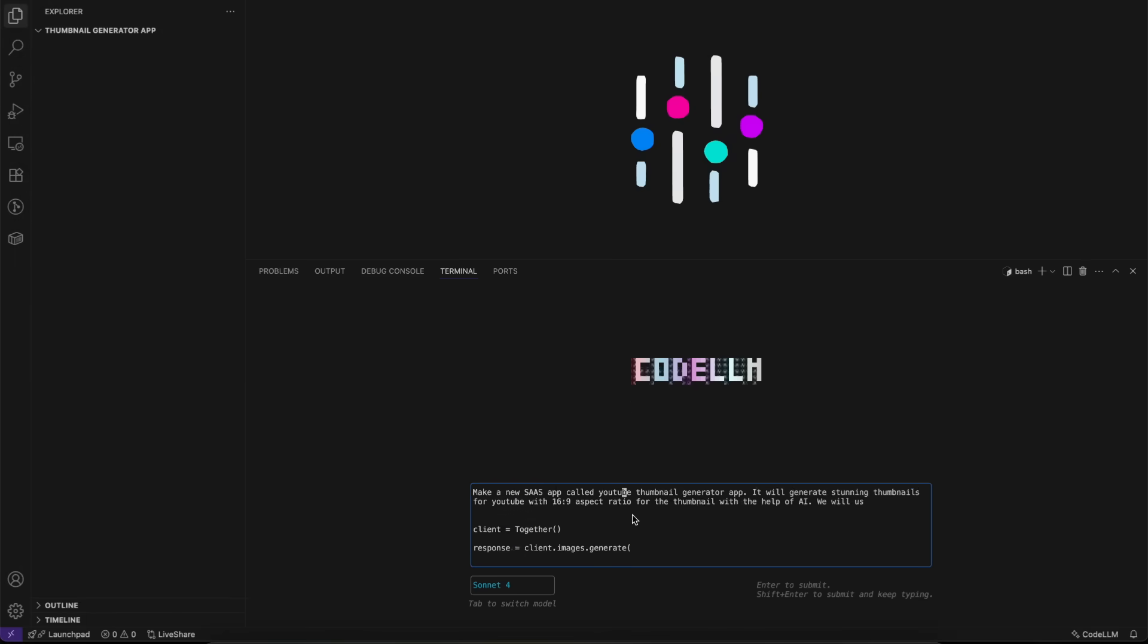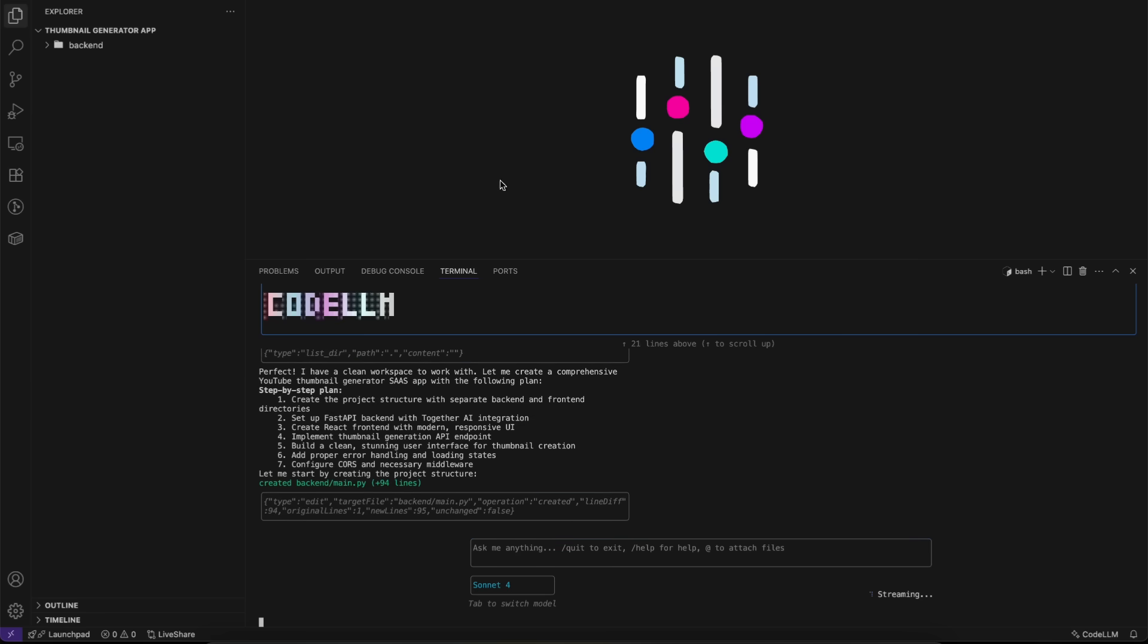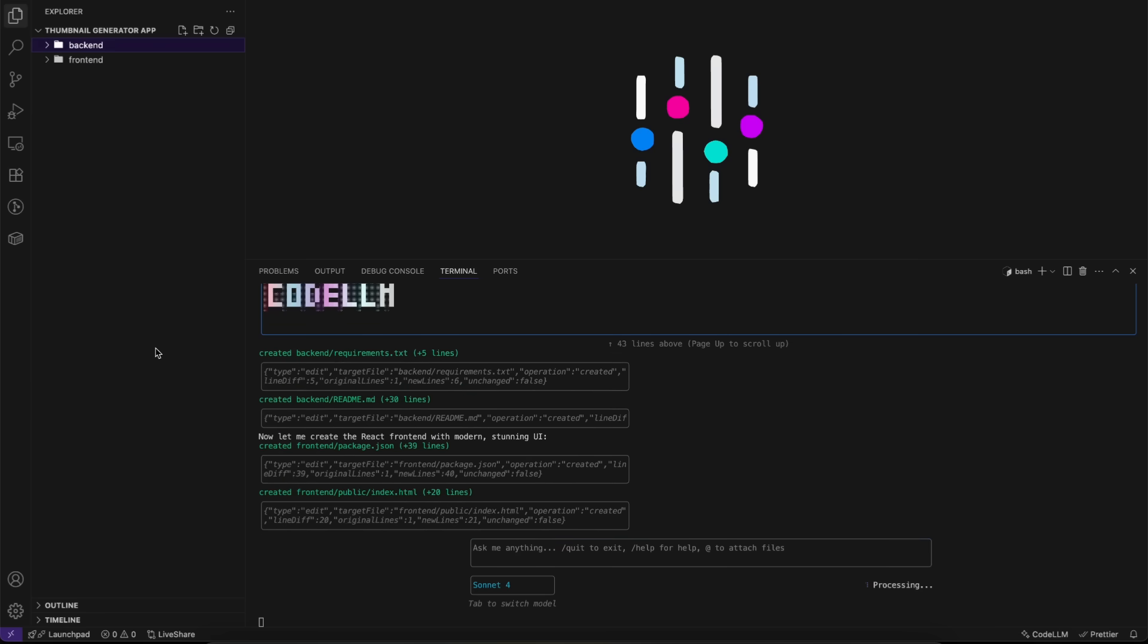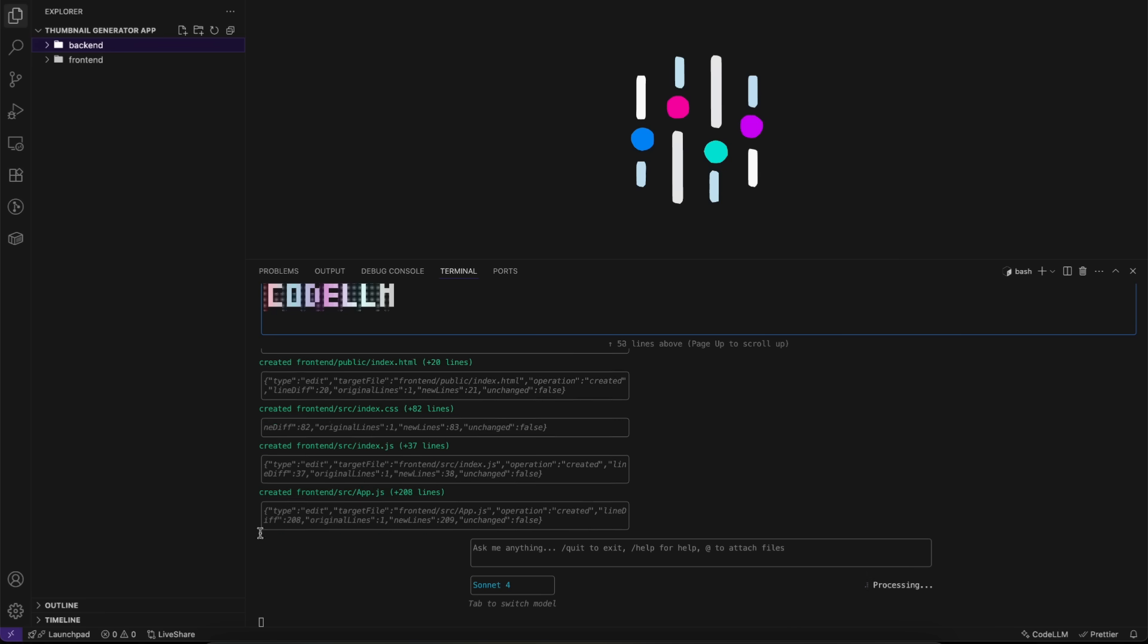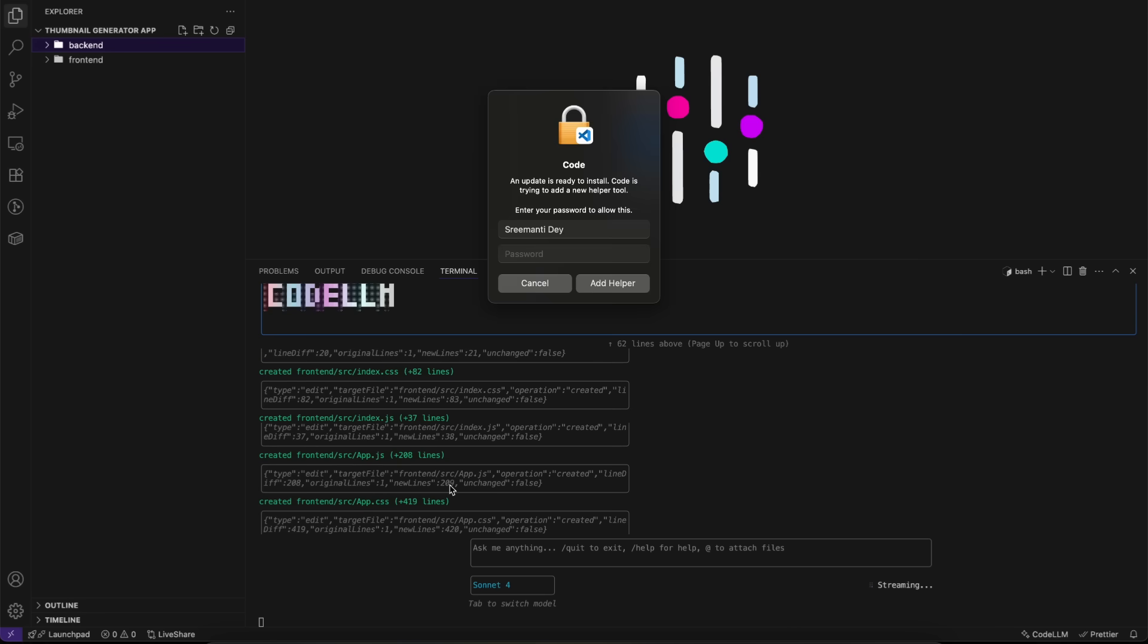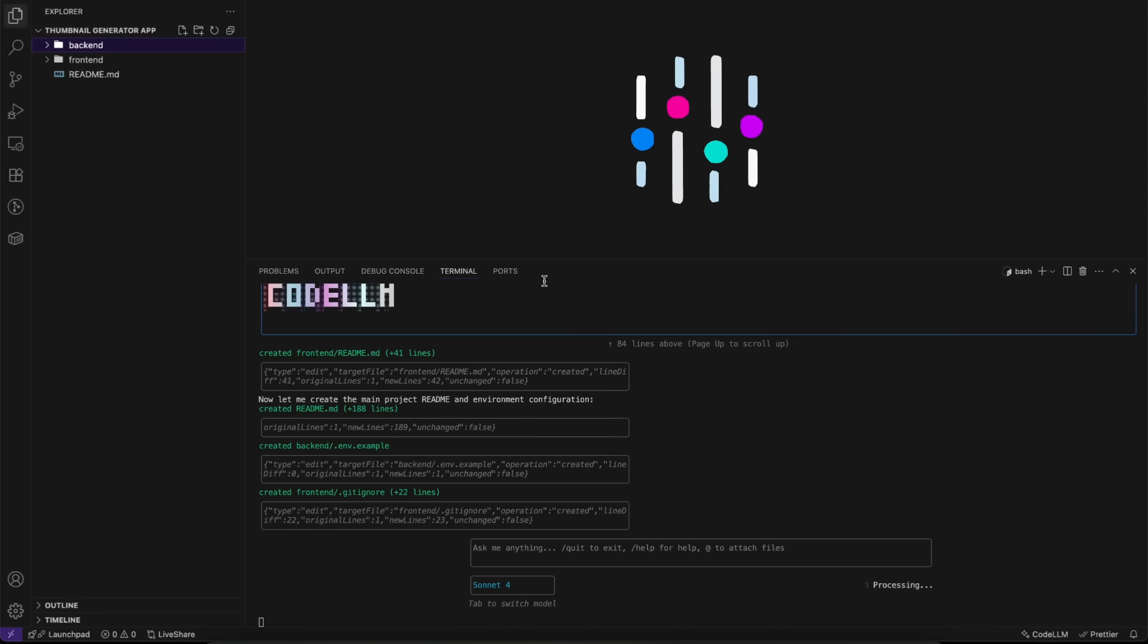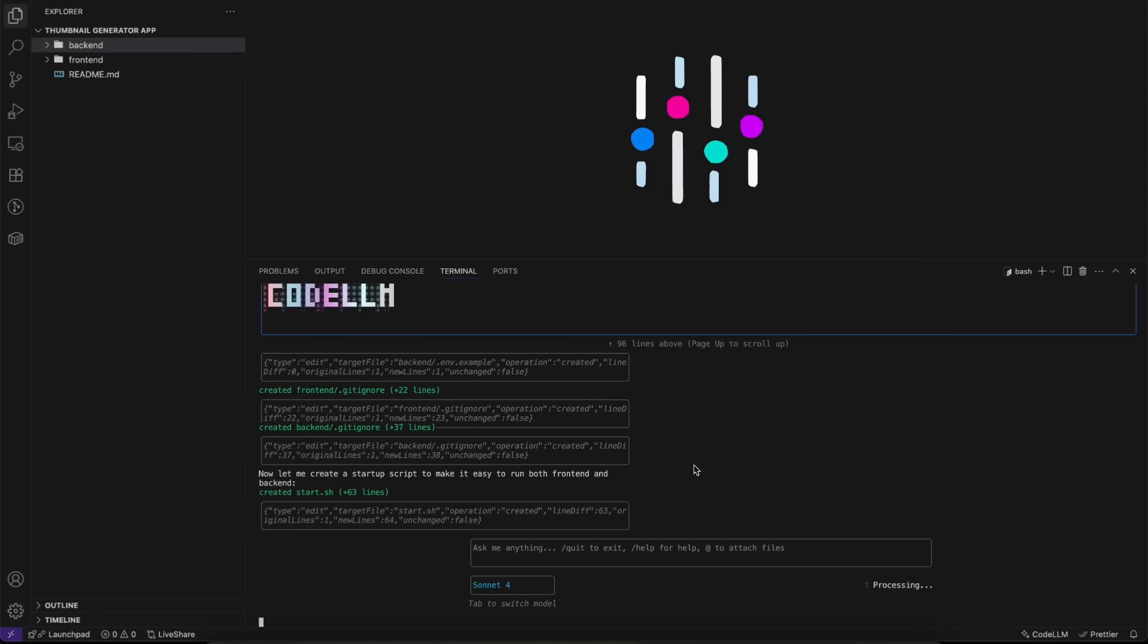With its agentic capabilities, CodeLM CLI can instantly analyze and debug code, automate repetitive tasks, integrate seamlessly with Git and other tools, and even support multiple languages. Now unlike other CLIs we've covered on this channel, this one orchestrates both models in real-time for maximum speed and precision, acting as your personal AI software engineer. In short, this is the next generation coding companion that is going to make your life super easier as it's going to improve efficiency and become your efficient partner.